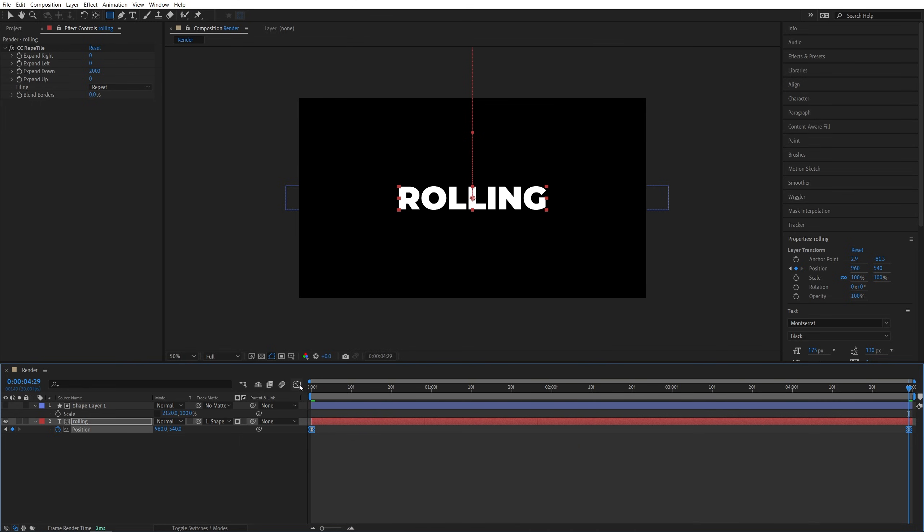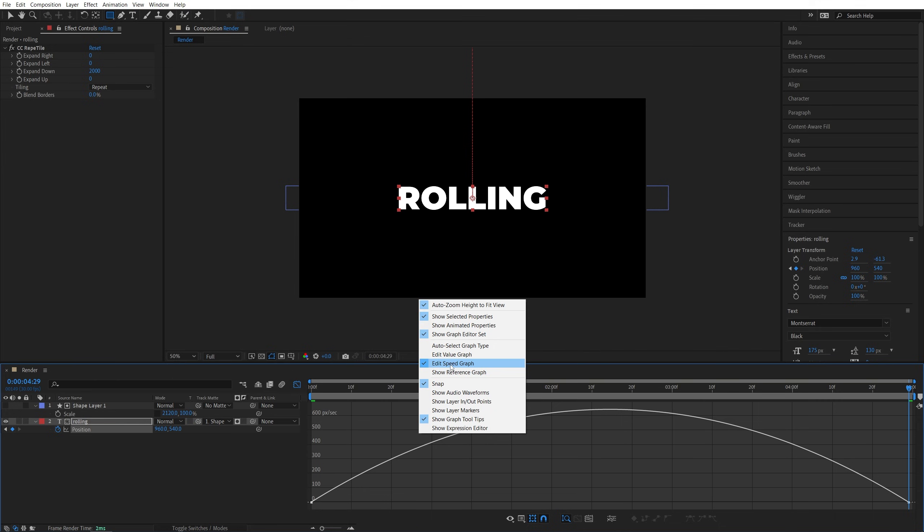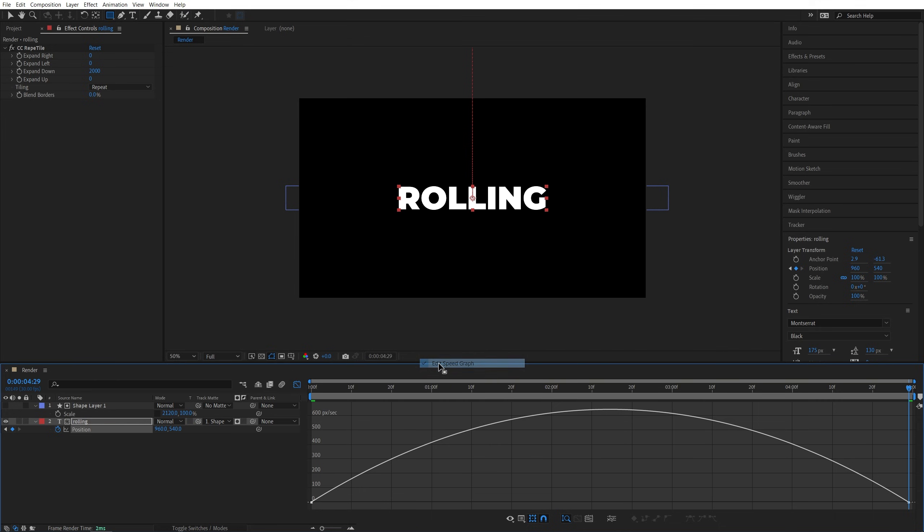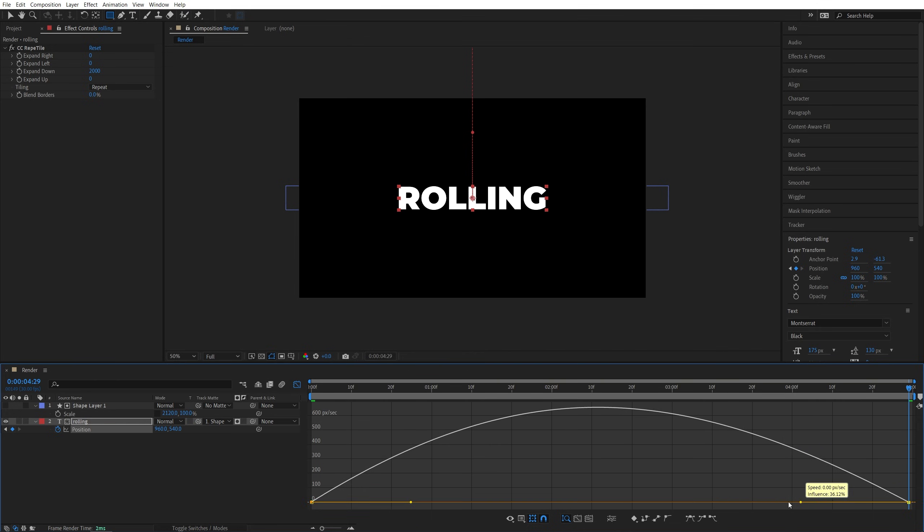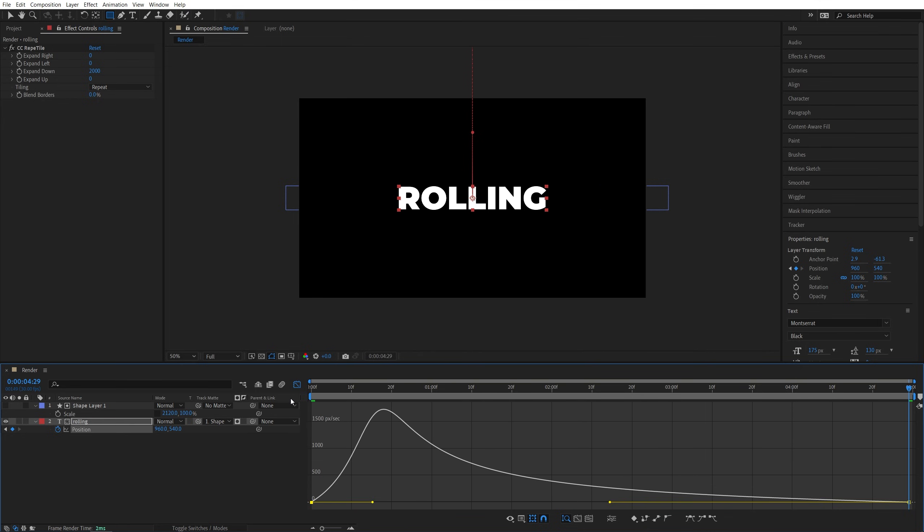And while the keyframes are selected, open the graph editor, then right click, make sure Speed Graph is selected, then we're going to select the second point that's at the end, then pull this yellow handle all the way to the left, and then this yellow handle slightly to the left as well.